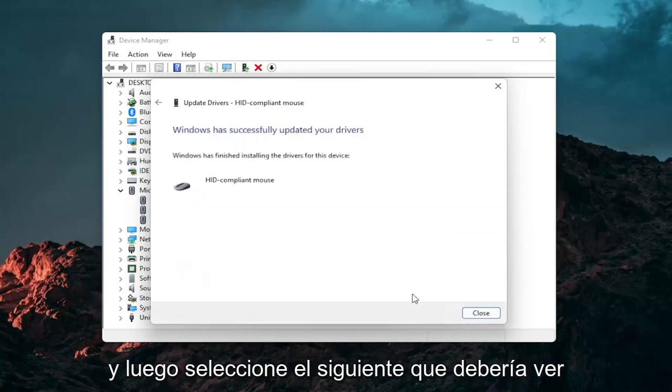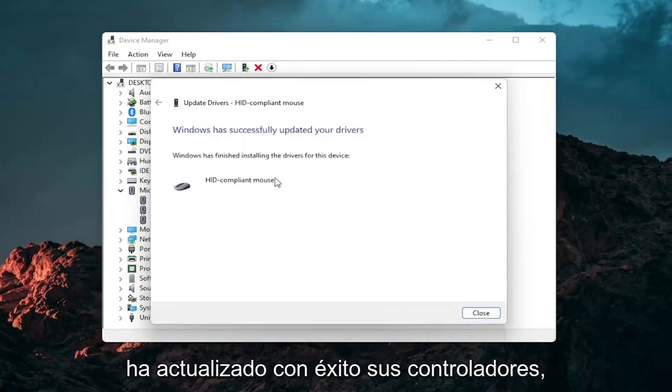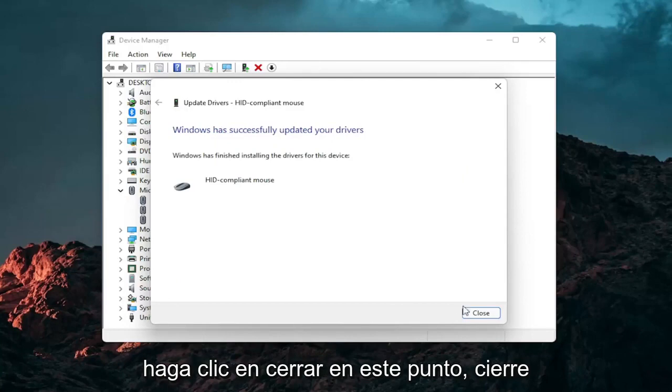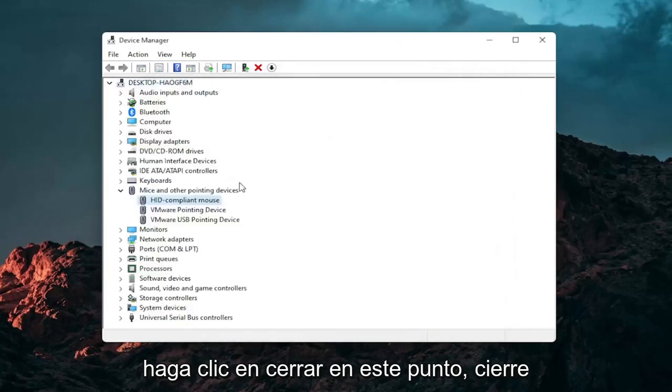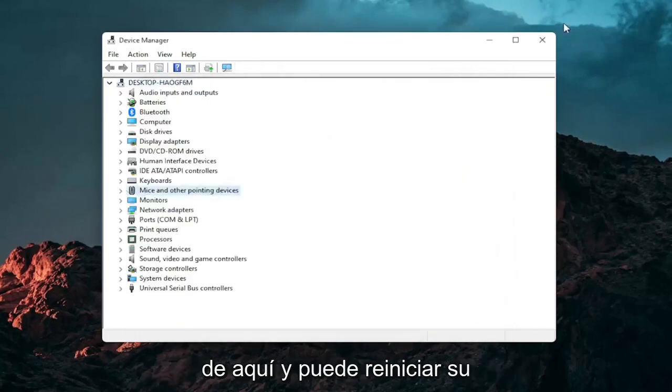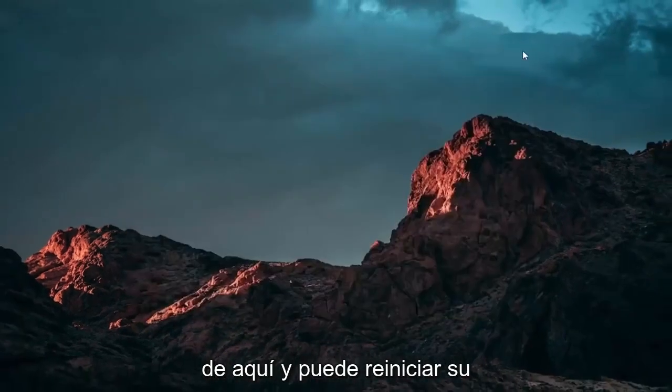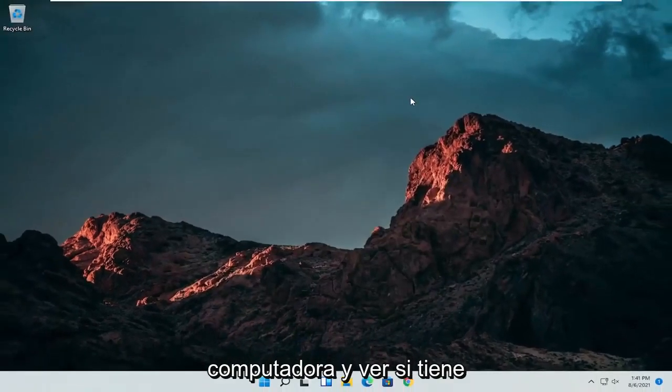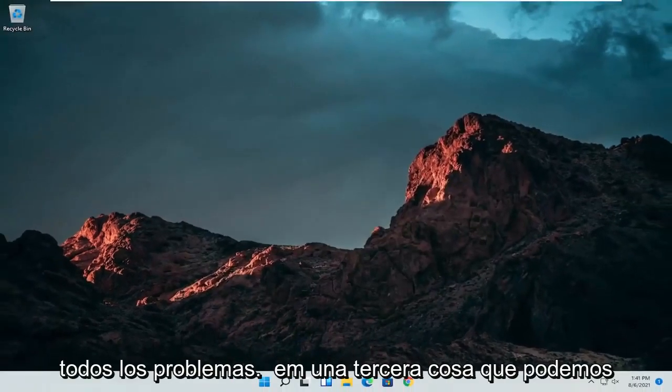And then select next. You should see it has successfully updated your drivers. Click on close. At this point close out of here and you can restart your computer and see if that has resolved the problem.